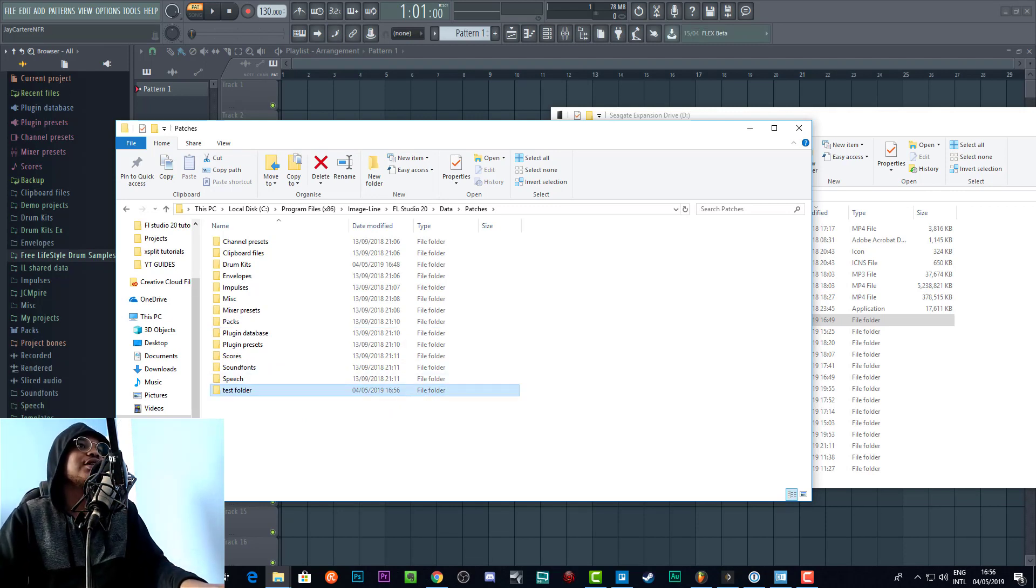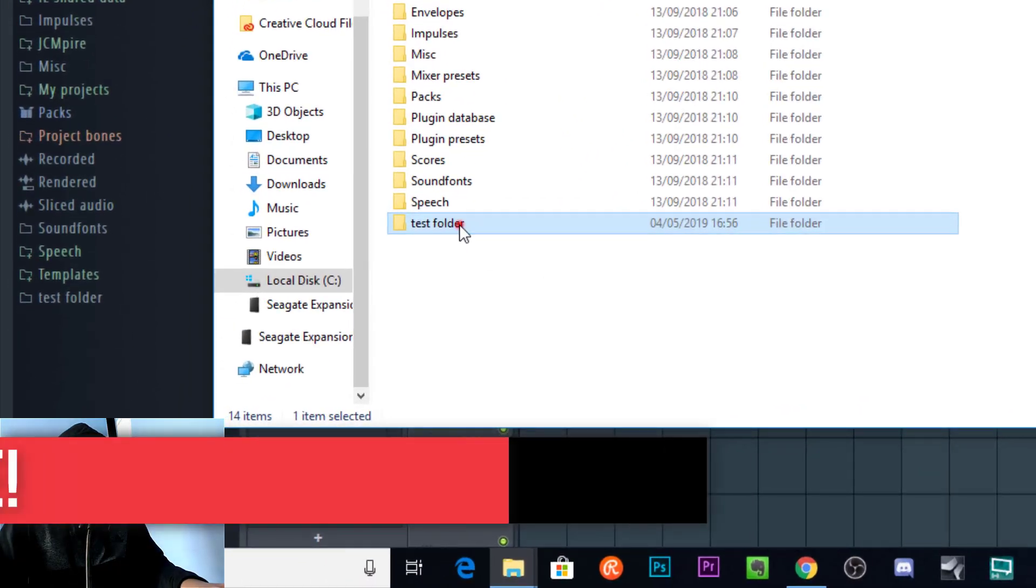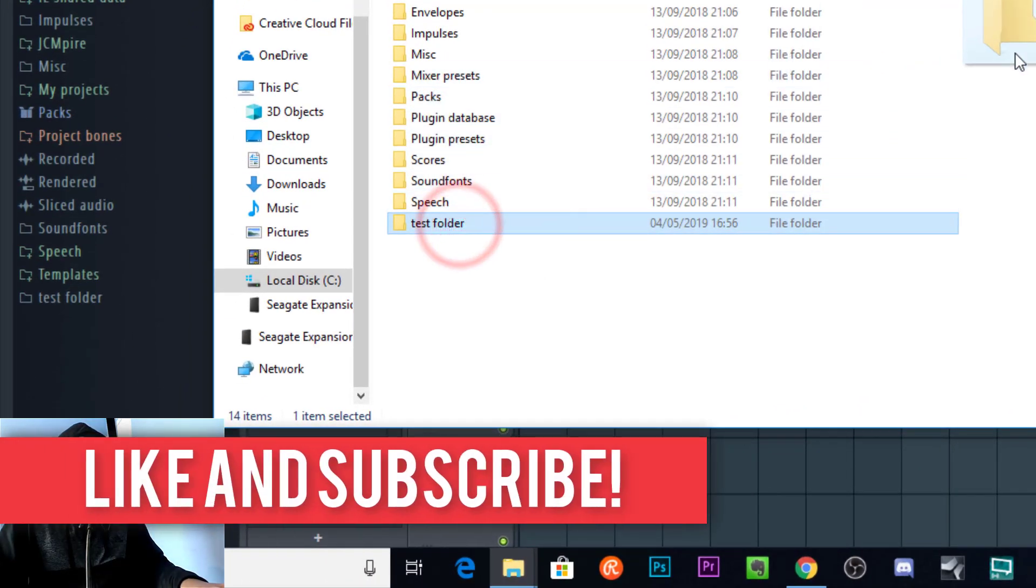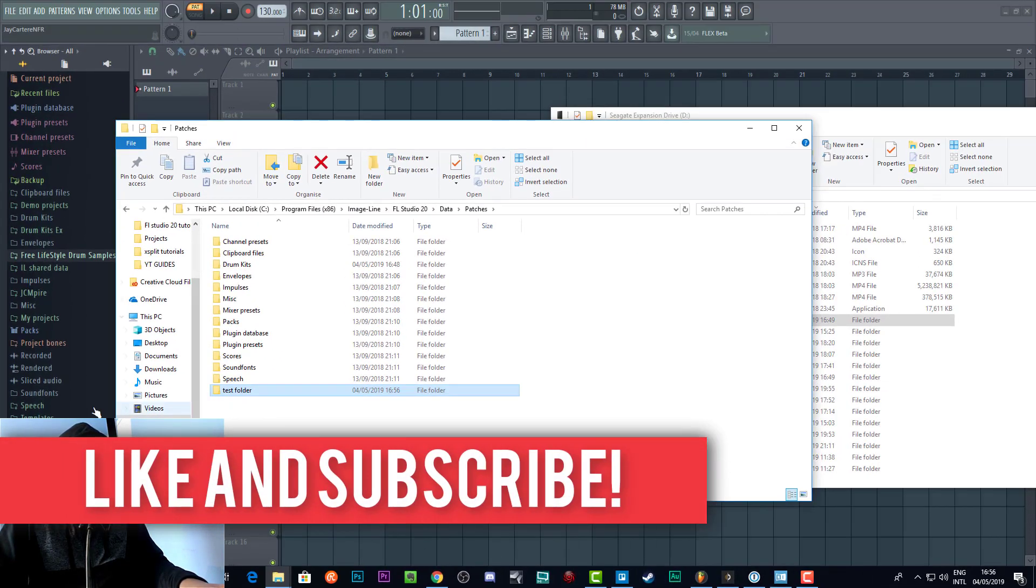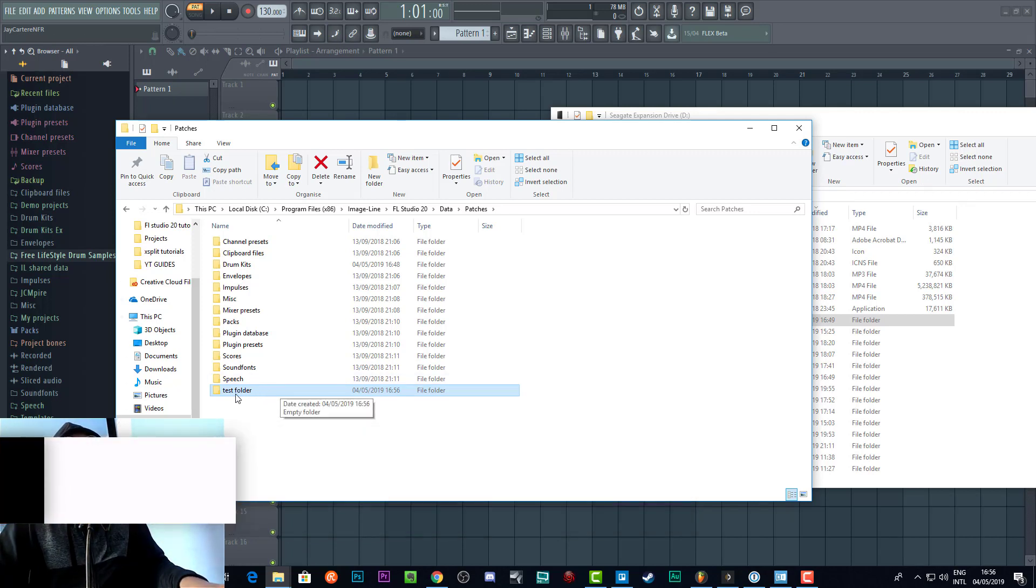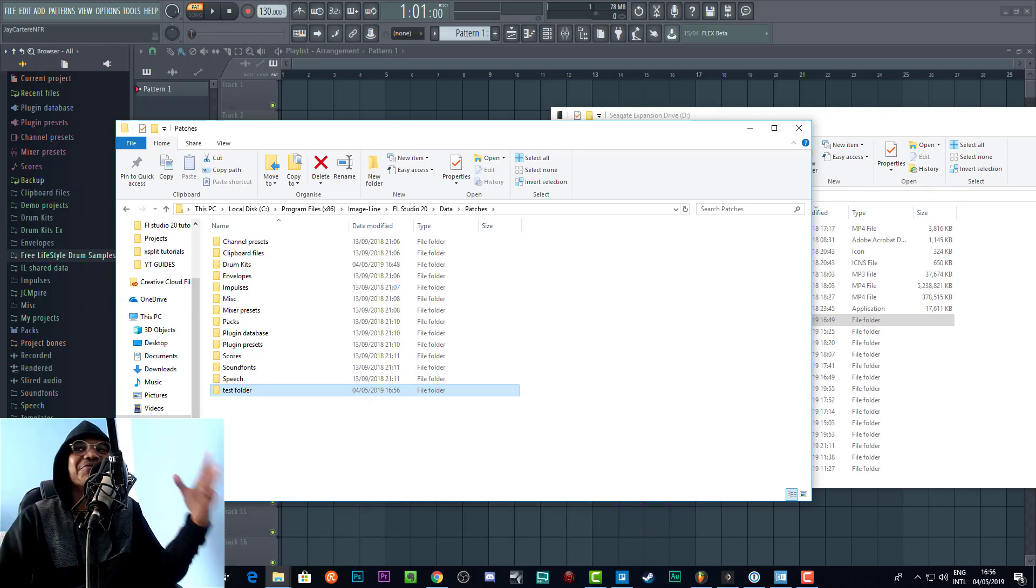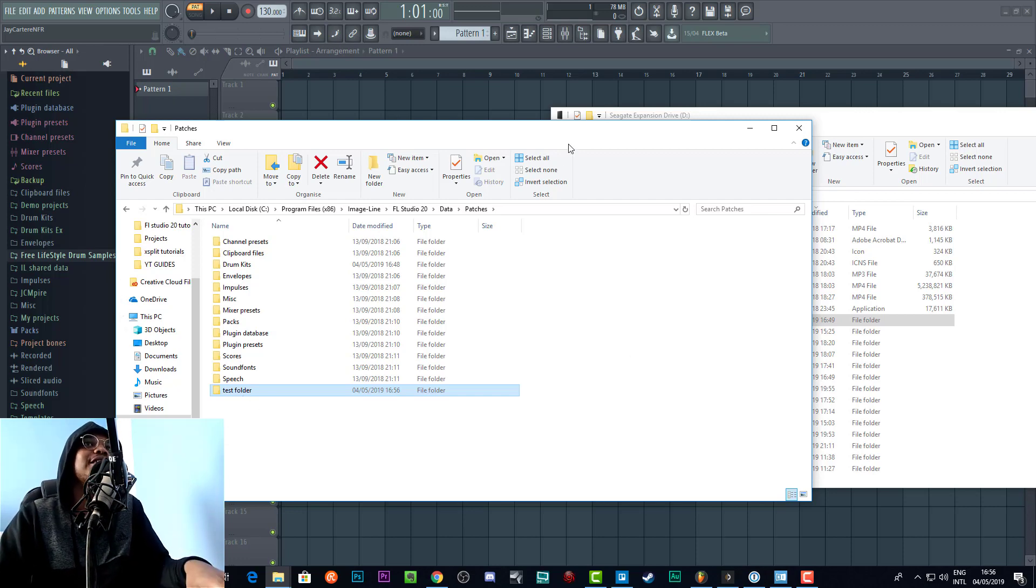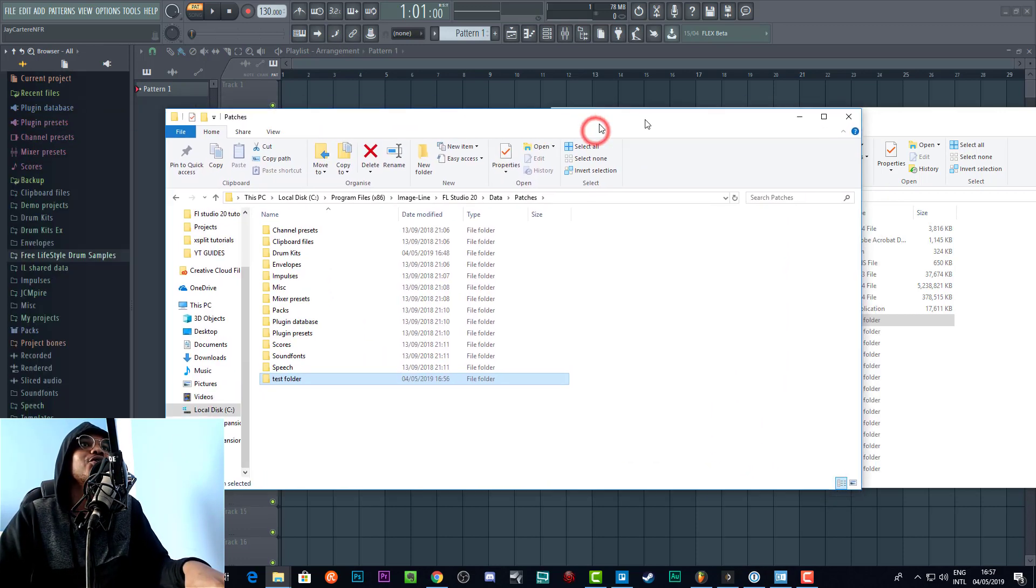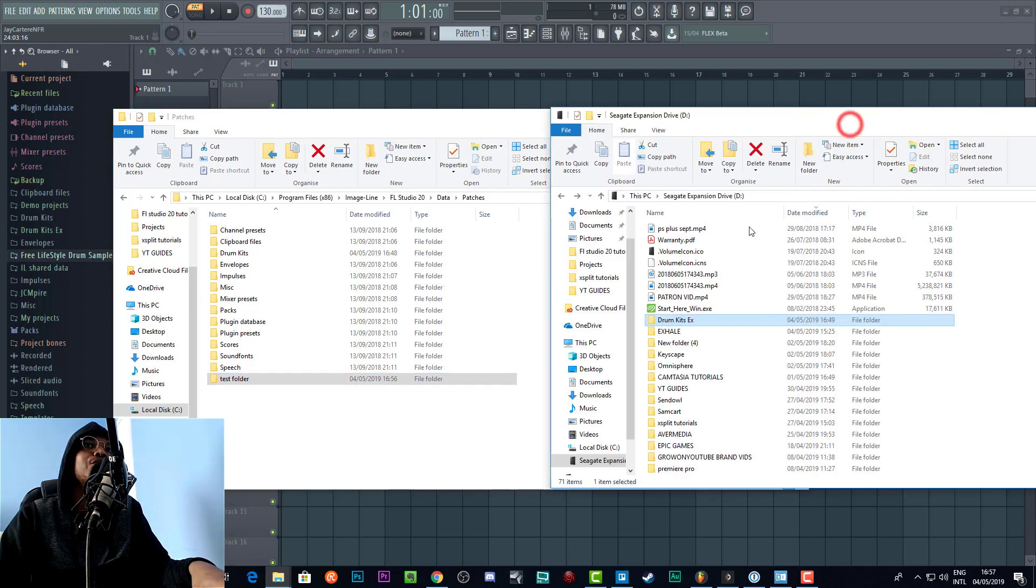As you can see it shows up right here. I'm unsure if I can move this and make it show up elsewhere, but there's the test folder. It's on the left-hand side, it's ready to go.